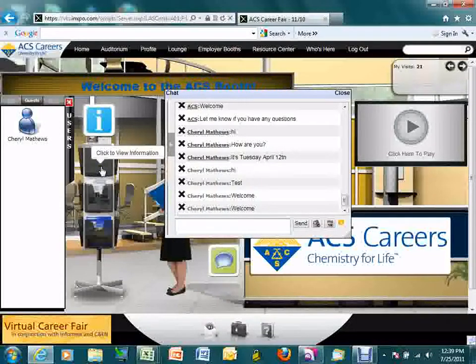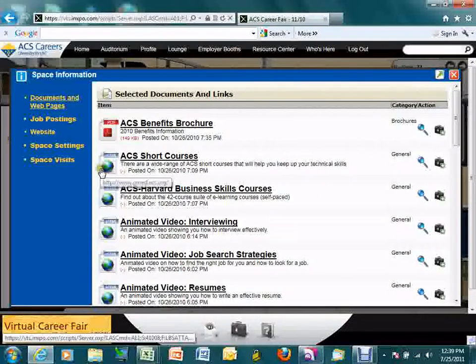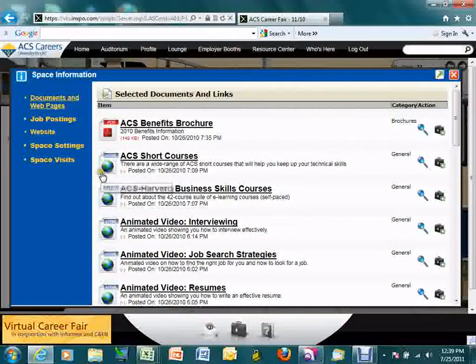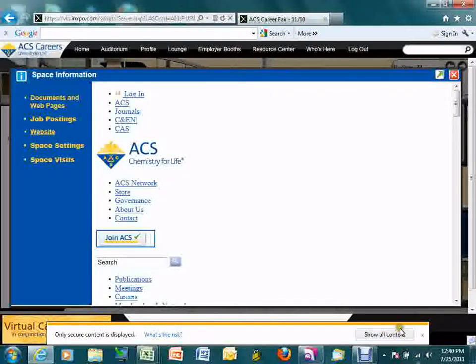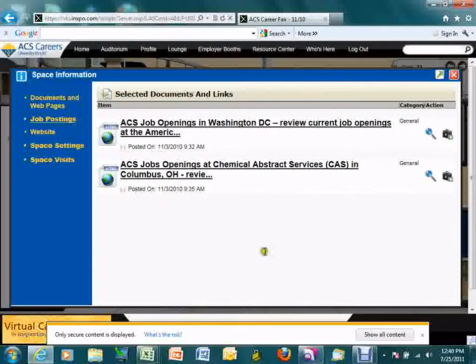Your content tab will be loaded with different information put in by your booth administrator during the booth building process. It's important for everyone staffing the booth to understand what content is loaded there. These can be documents, links, videos, and job postings. The more information here for candidates to review, the more time you'll have to review their profiles as they come into the booth.